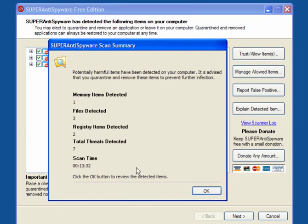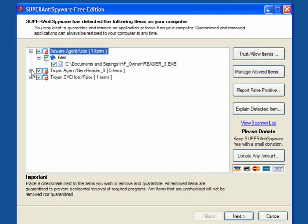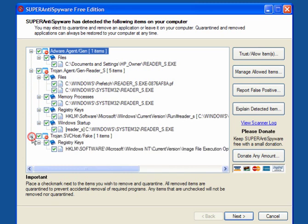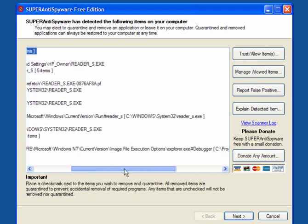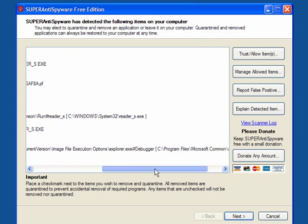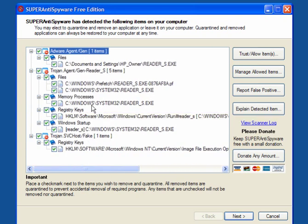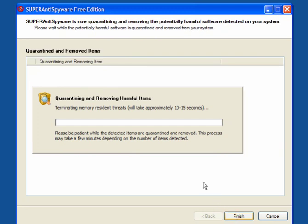The scan has taken just over 13 and a half minutes. As you can see, it's found several infections. SVC host fake, Explorer debugger, Reader underscore S, and so it goes on. All you have to do is click Next and allow it to quarantine and remove the harmful items.